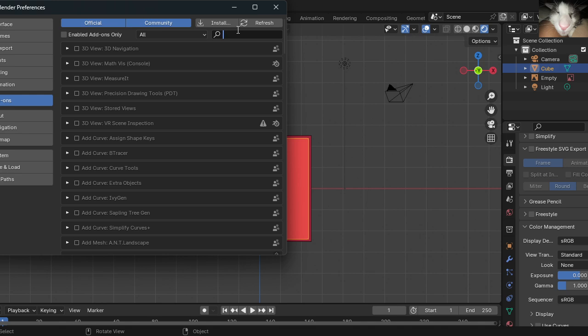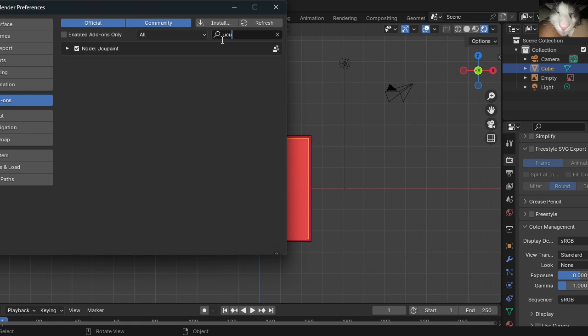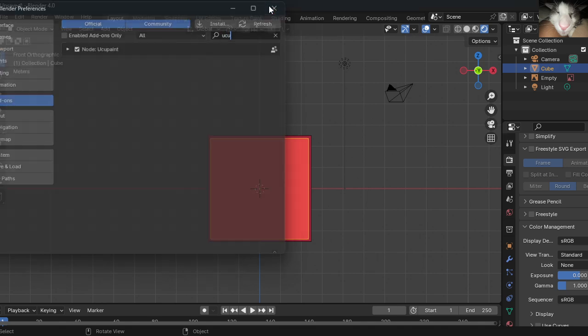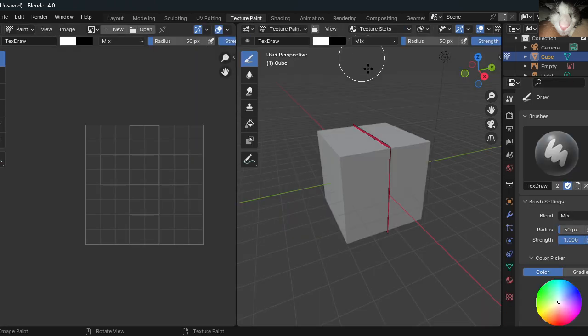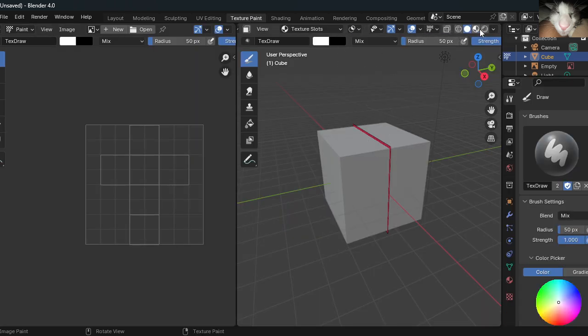In the search bar, search up UVC paint. Now, activate this. Now, go to texture paint. And you might notice, what happened to the color? Don't worry.